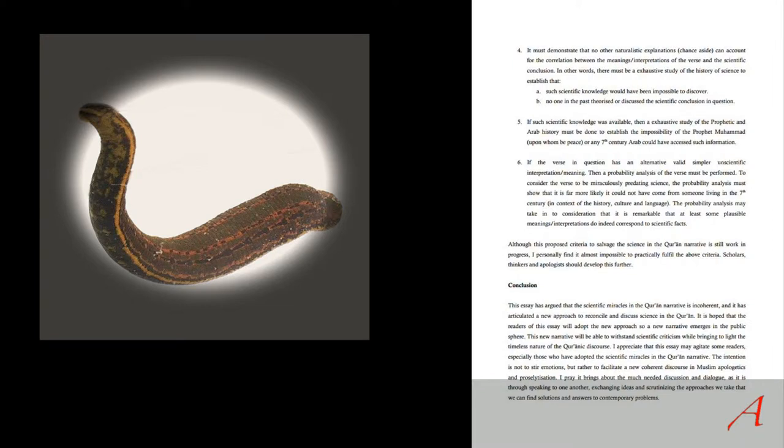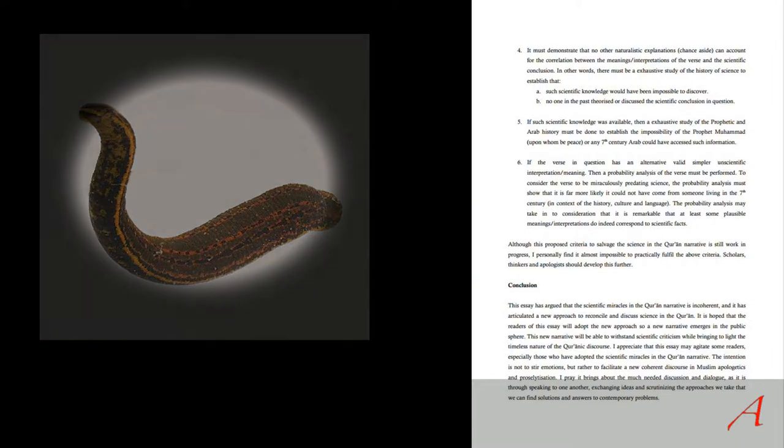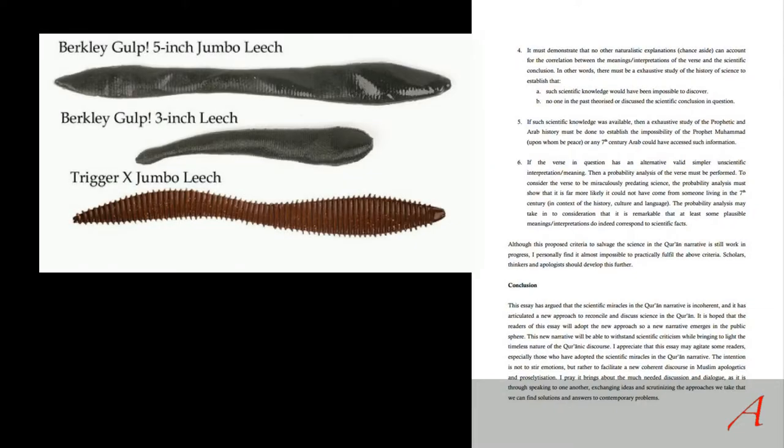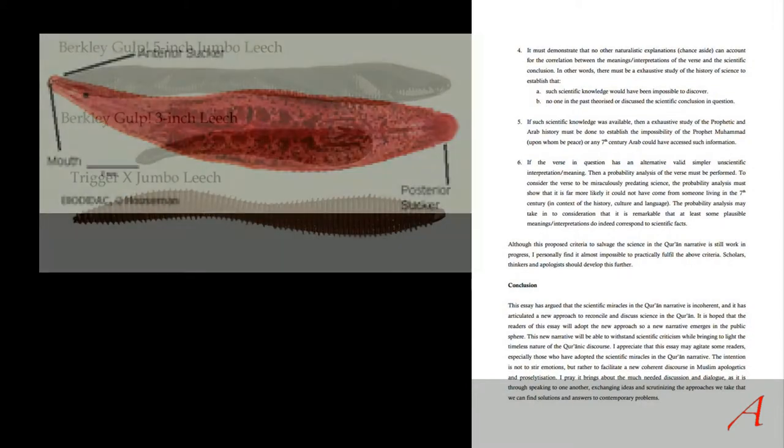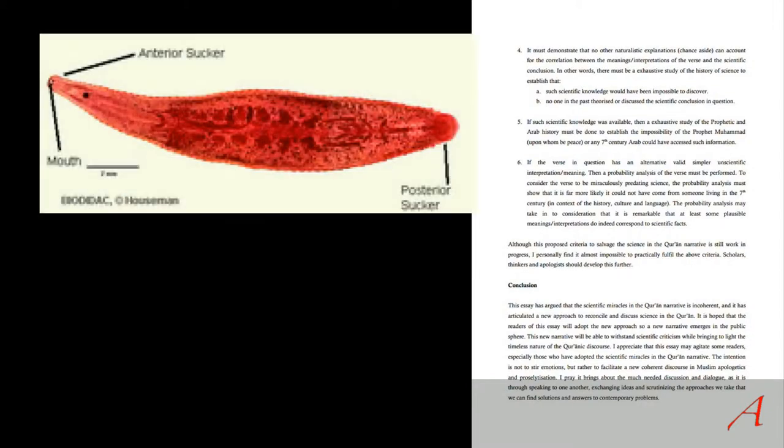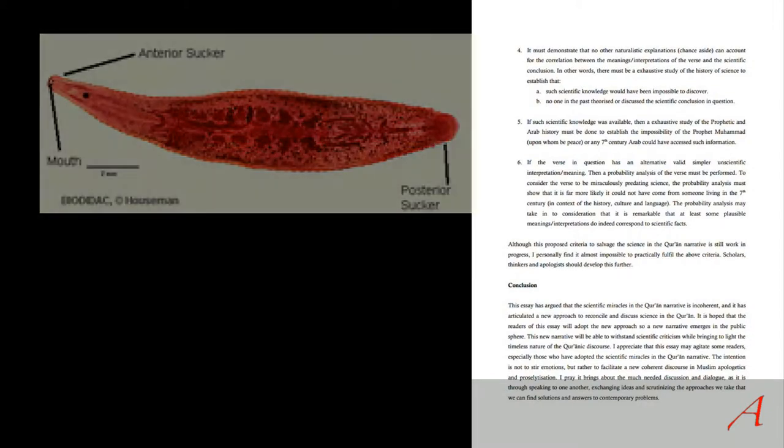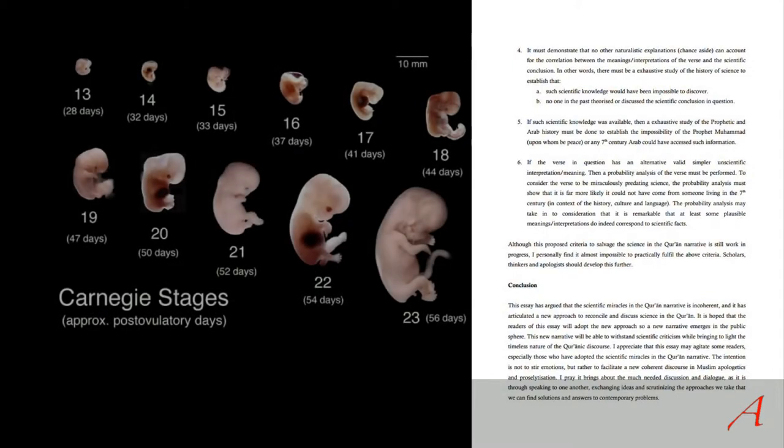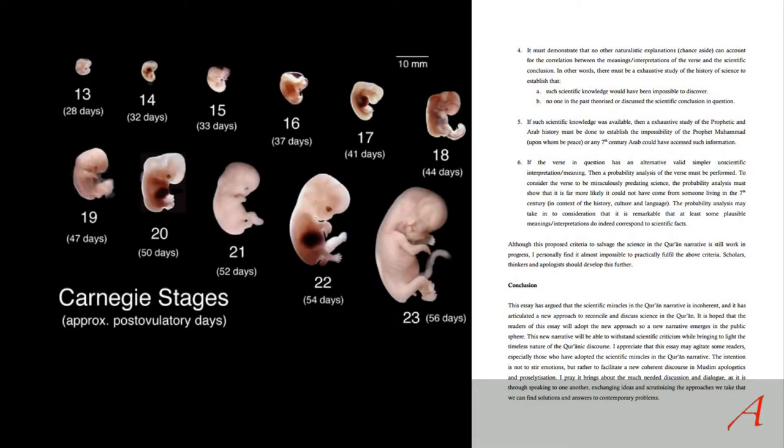But why the medicinal leech? Does the Quran say anything about a medicinal leech? No. Well, why not? Because worms or leeches come in different sizes, shapes, and colors, and the Quran does not specify whether it's a worm, a leech, or a blood clot. So which one does the embryo look like? At what stage is the embryo supposed to look like a leech? From what day to what day?